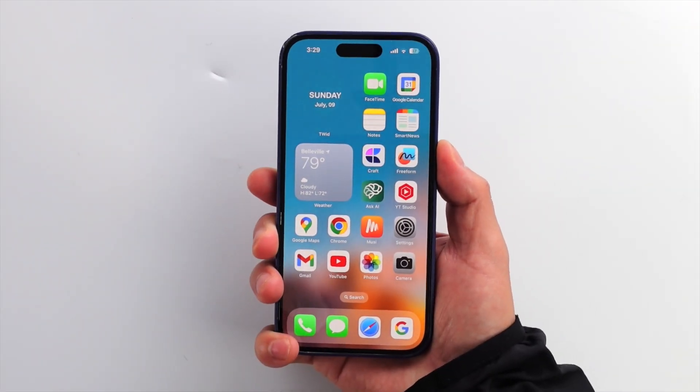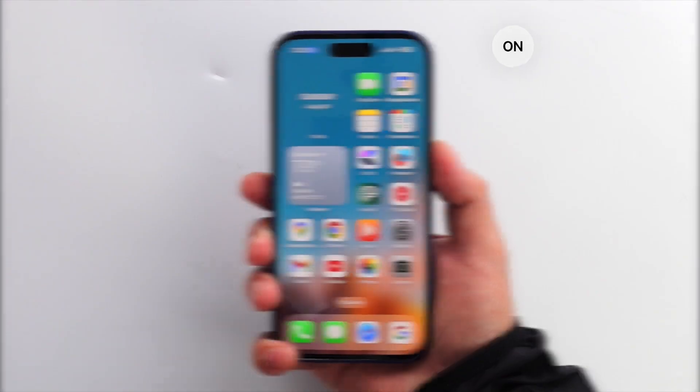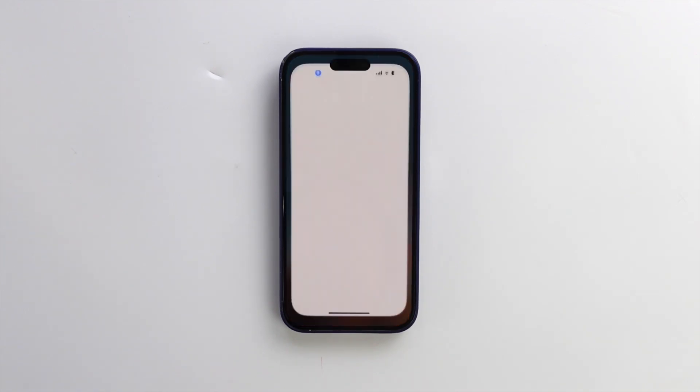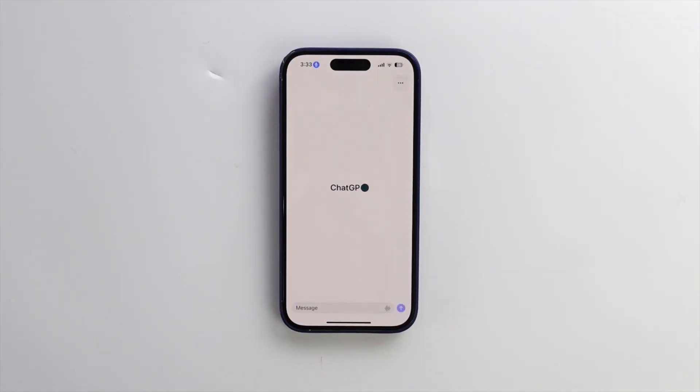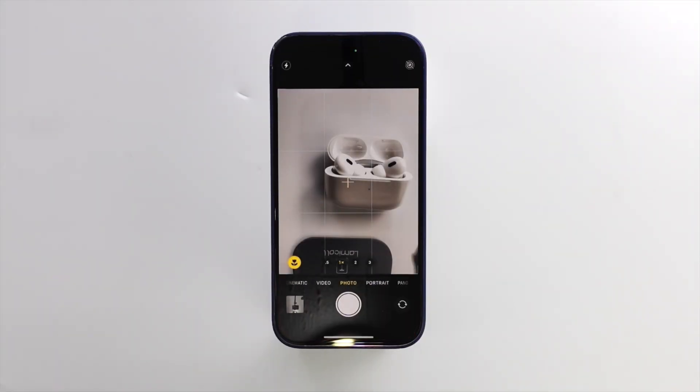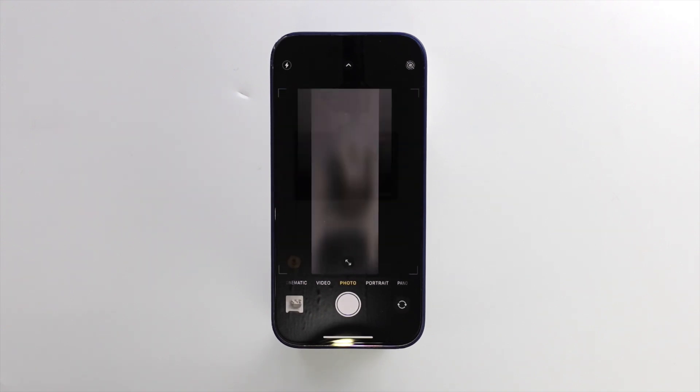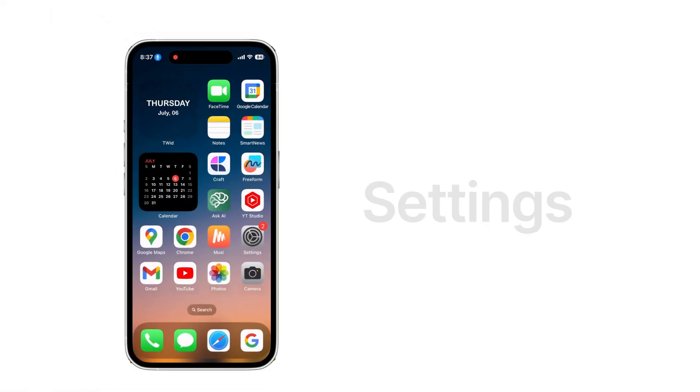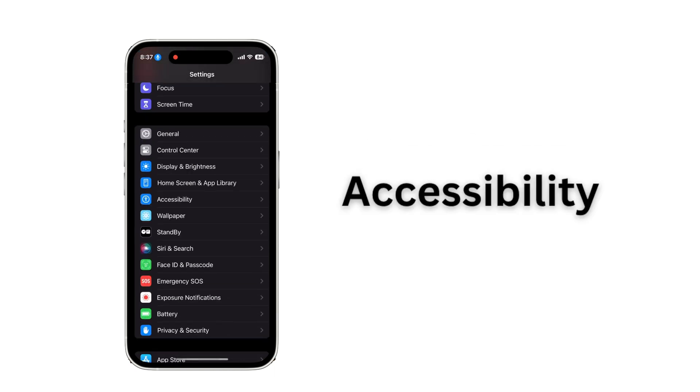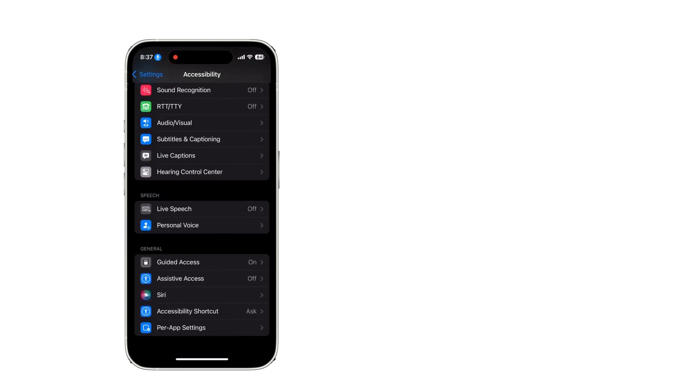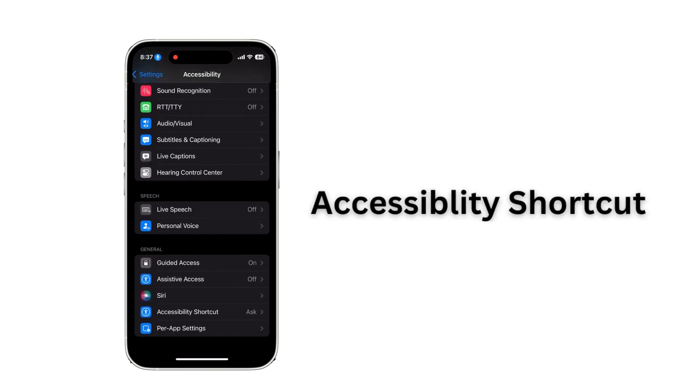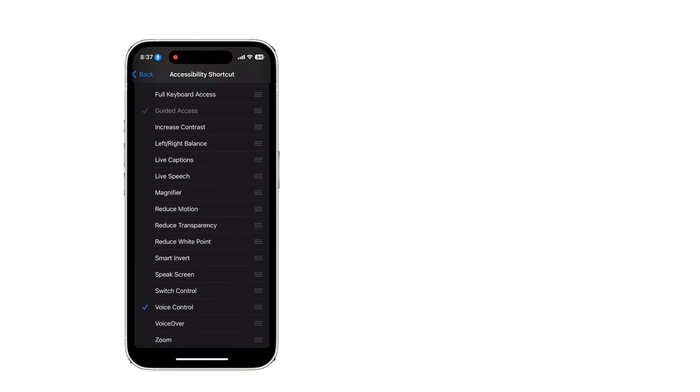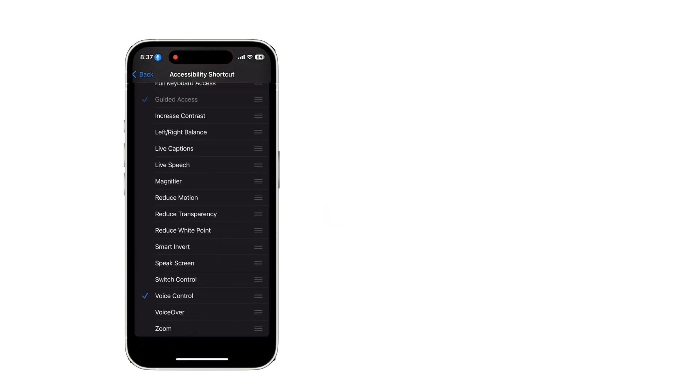You can control your phone without Siri. Say open chat GPT. Open camera. Take a picture. Switch to selfie. Do you like it? Okay, so go to settings. Then accessibility. Scroll down to accessibility shortcut. Tap voice control. I will explain more in the description.